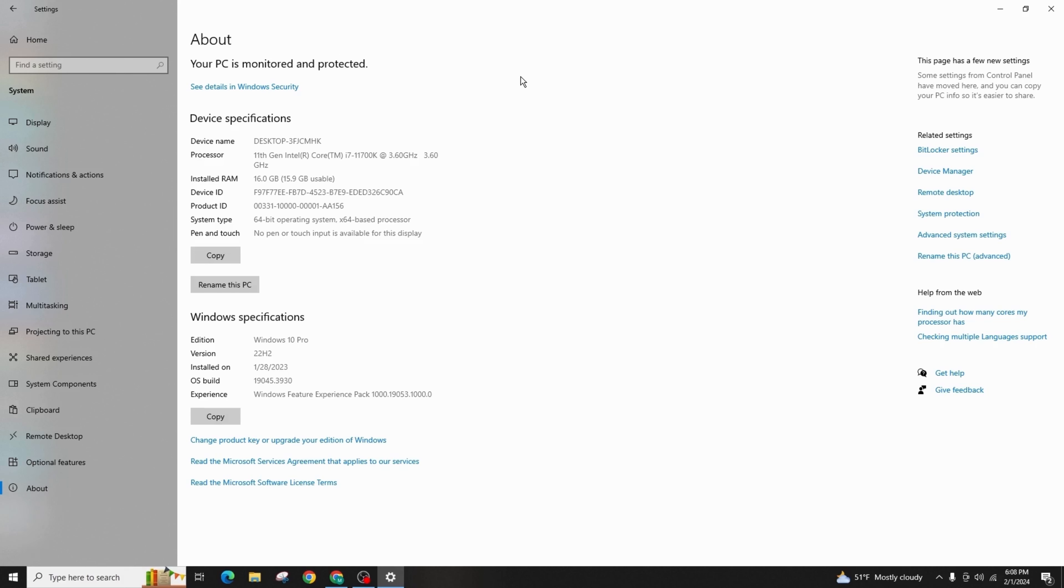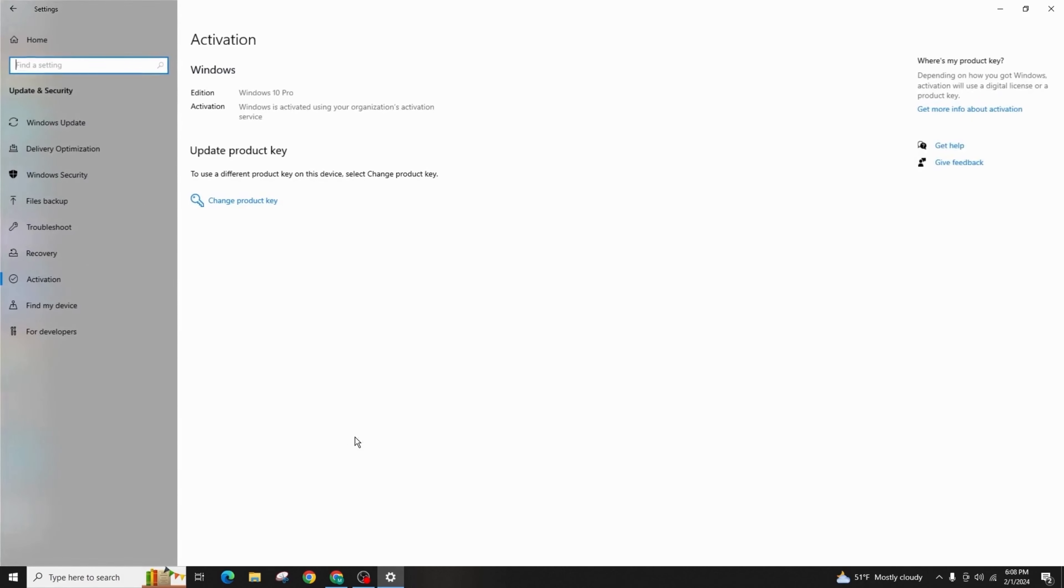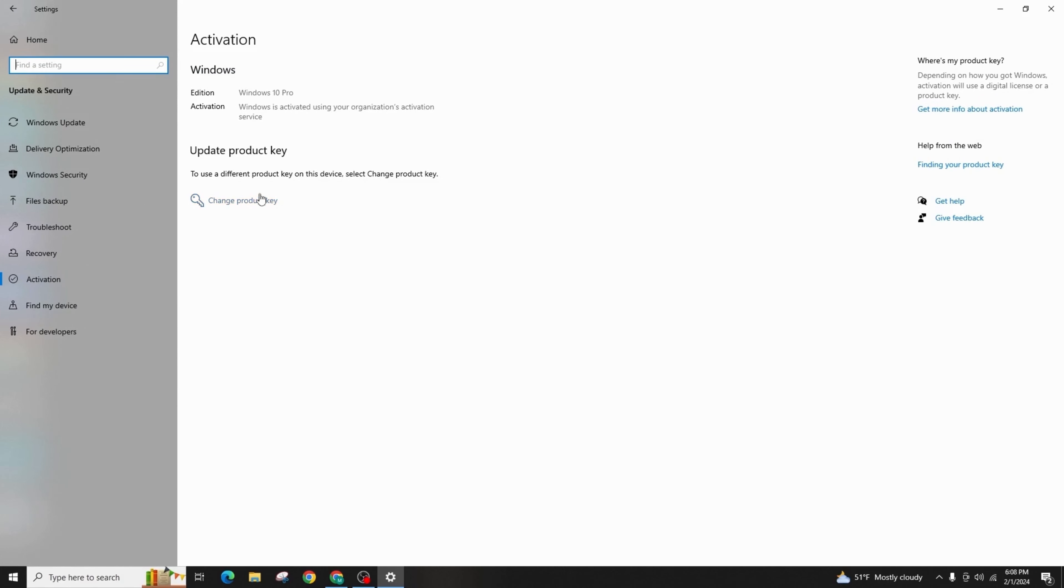After selecting the About button, go to 'Change product key or upgrade your edition of Windows'. Click on it and here you can see the option of 'Change product key'. Simply click on it.